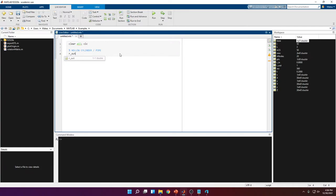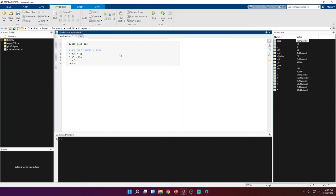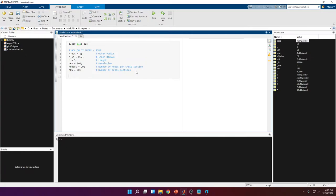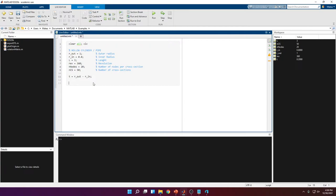The first two variables are going to be the radii. r_out is going to be equal to 1 — you can choose whatever you want. The next variable is the inner radius, which has to be smaller than the outer radius, otherwise it's not going to work. Then the total length of the cylinder, the revolution — which I'll explain later — we keep at 360, the number of nodes, and the number of cross-sections. The wall thickness can be calculated as the outer radius minus the inner radius, which in our case would be 0.2.